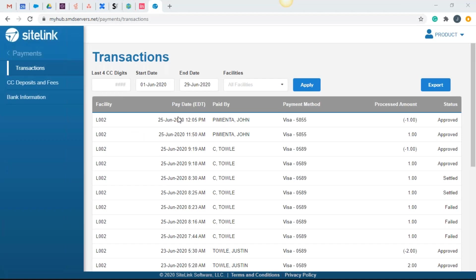The main view, we see our facility location, when the payment happened along with the time, who was paid by, the payment method, the processing amount, and then the status.